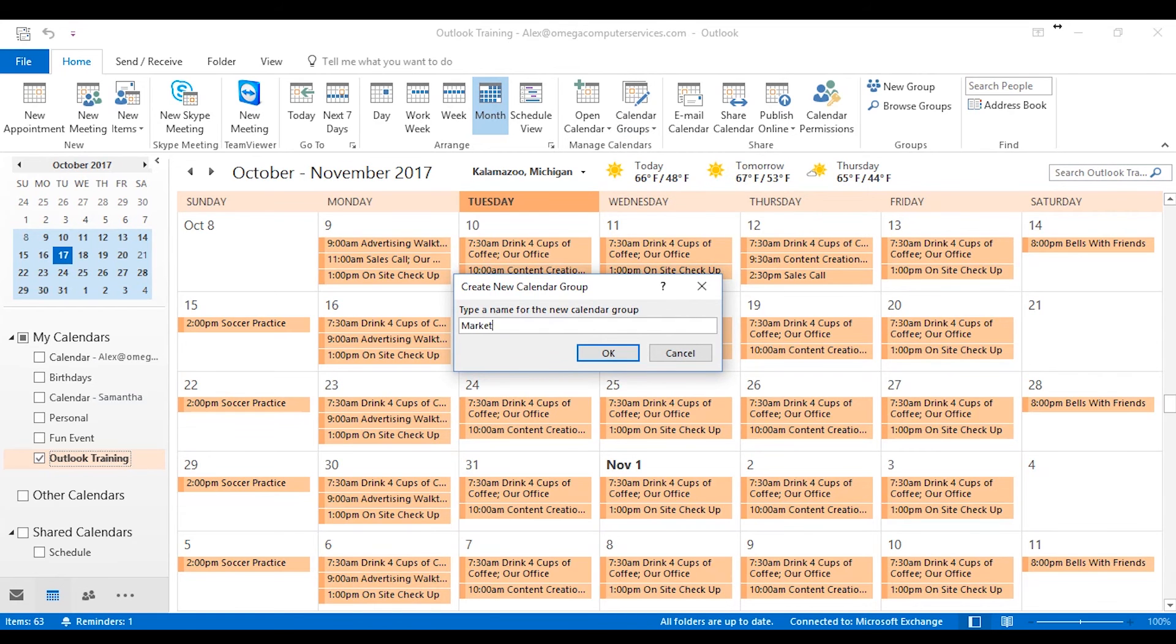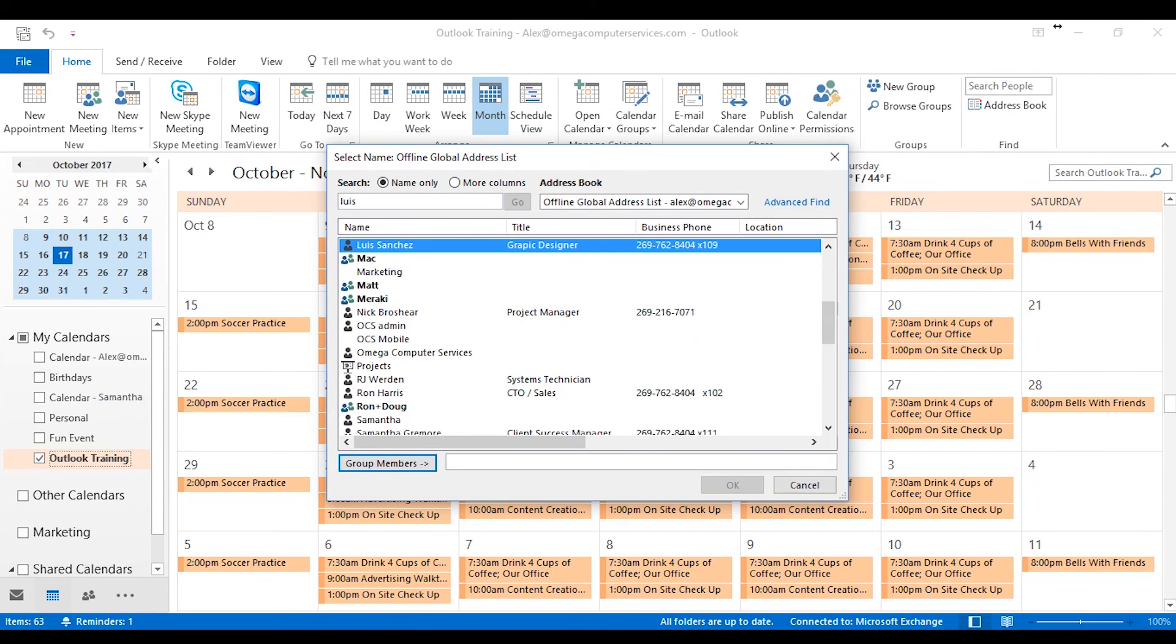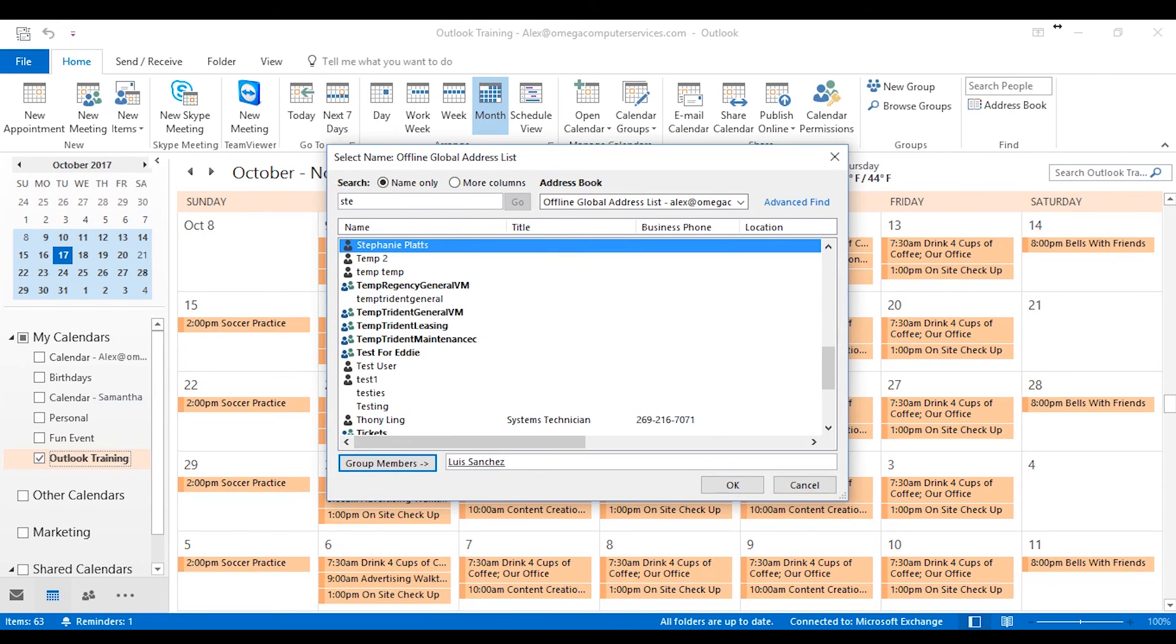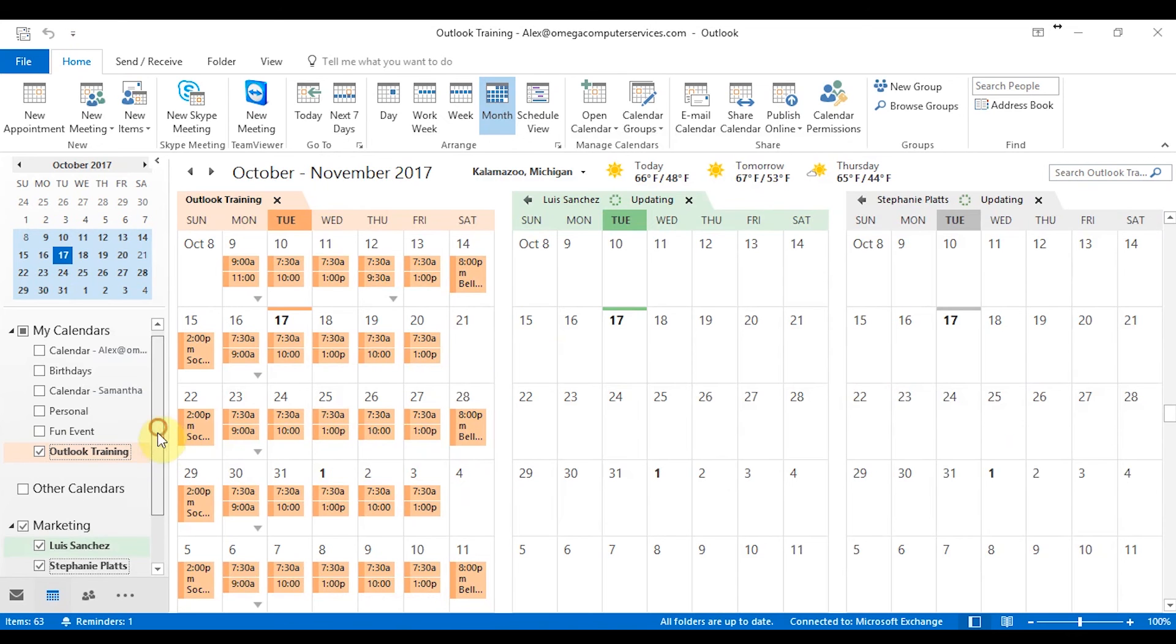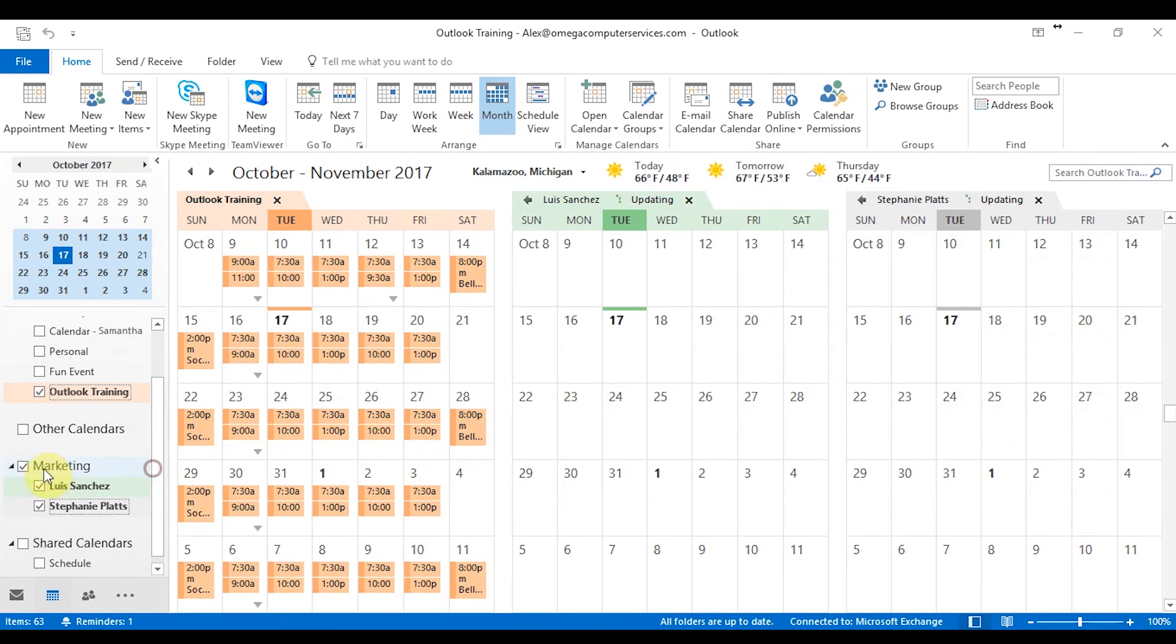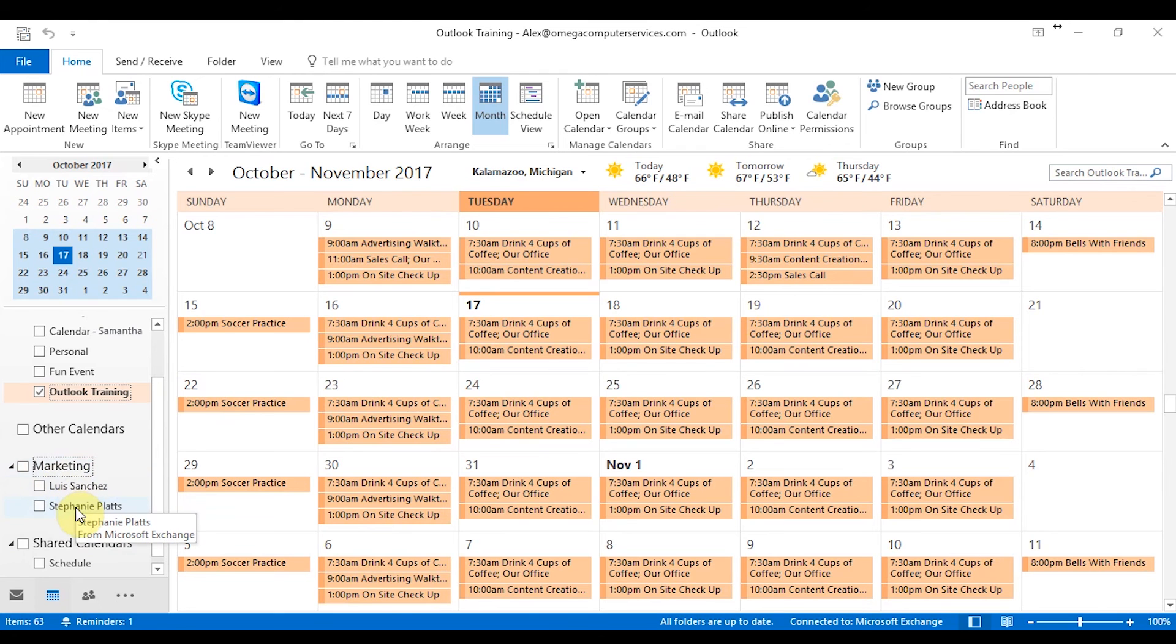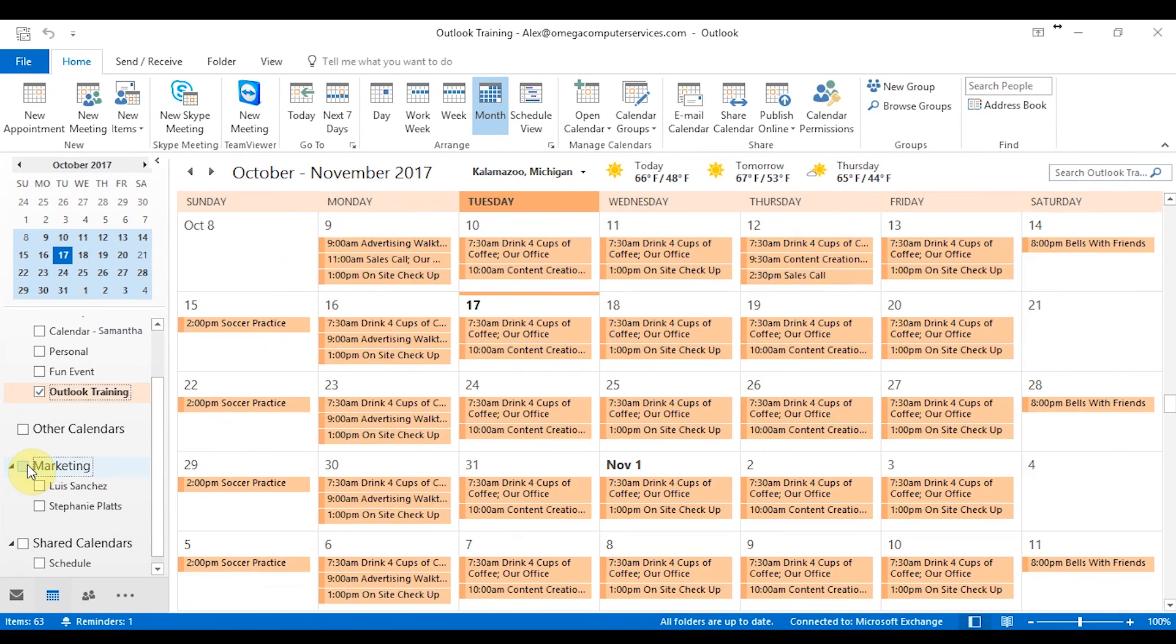And then once you press OK, you're going to get an options of who you want to be in that group. So I'm just going to add a couple of people from my team here, Louise and then Stephanie. So once those are added in there, you can click OK and then now you see you have a tab along with your shared calendar there that has those calendars under that calendar group. So you can always go there to find those people's calendars and view them side by side with your current calendar as well. So that's just working with the calendar group.